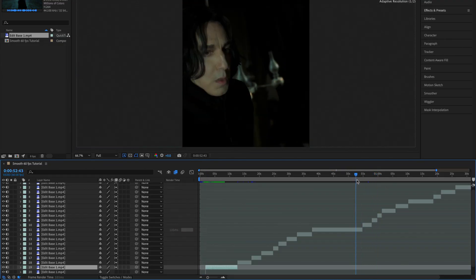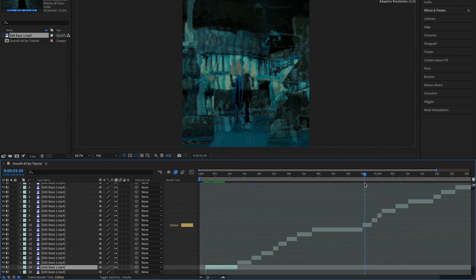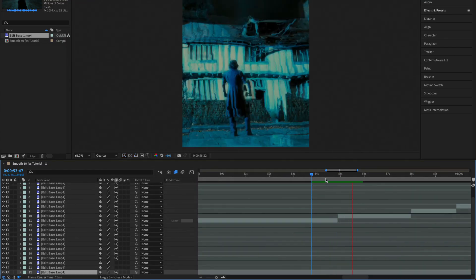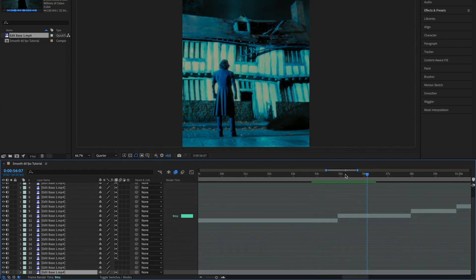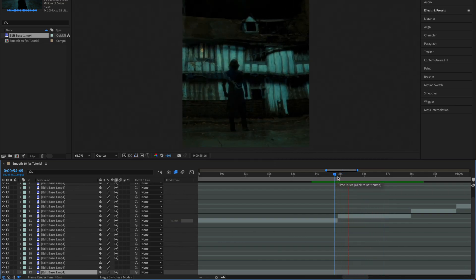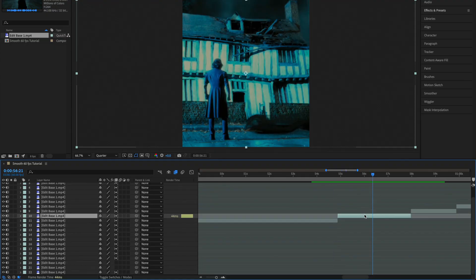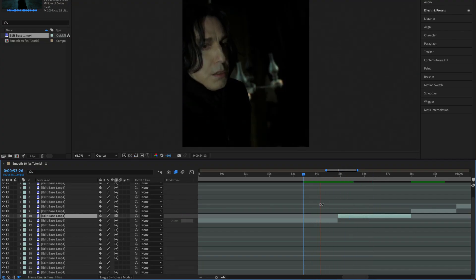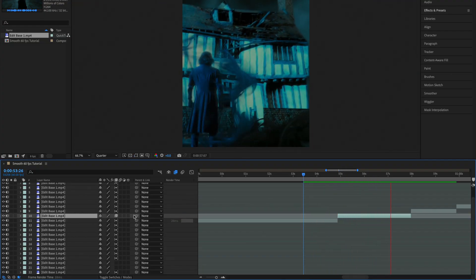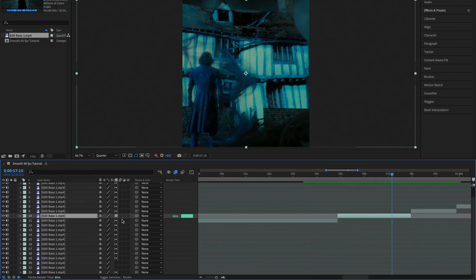You'll need to do this manually for every single clip. The reason I said this method wasn't that accurate is in places like this, where scene edit detection can produce these weird artifacts. To fix these, we can either adjust the settings, which will help slightly, or we can use the second method.